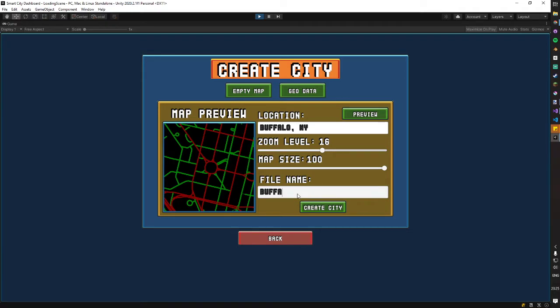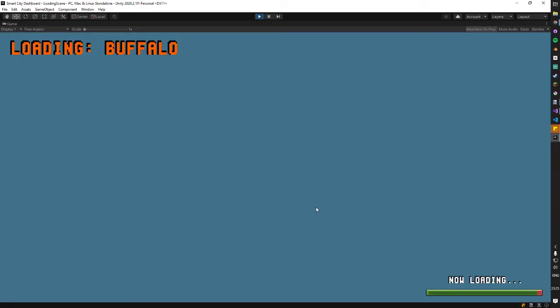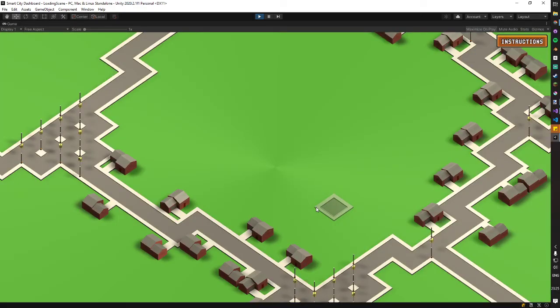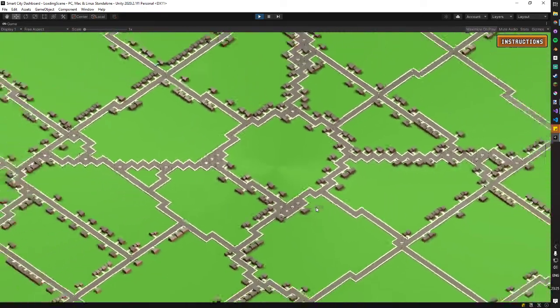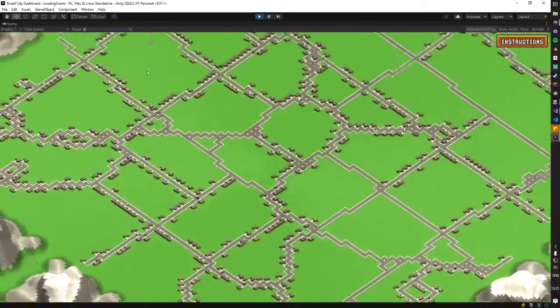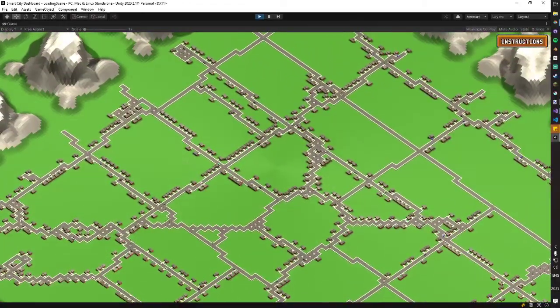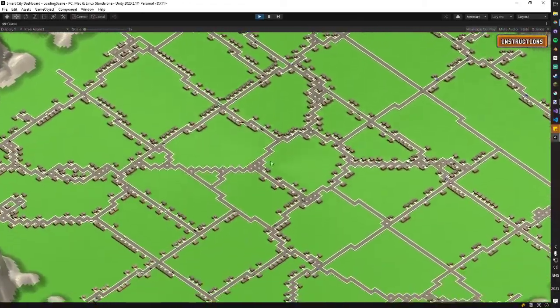So let's call this Buffalo. And we'll create the city. And it does some processing in the background, and eventually it will spit out a city. And so here is what Buffalo, New York looks like inside the simulation.